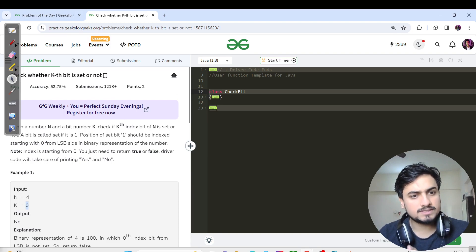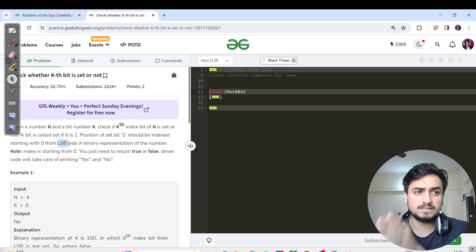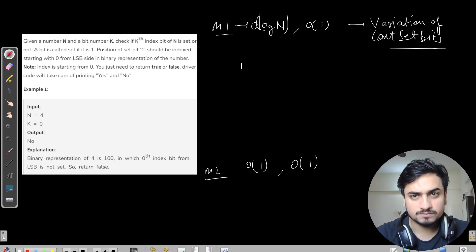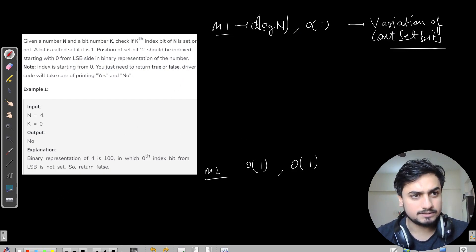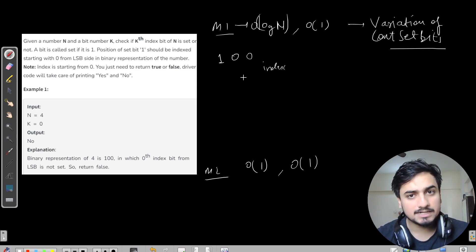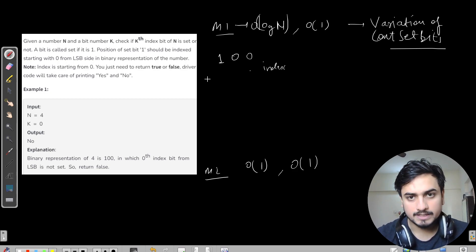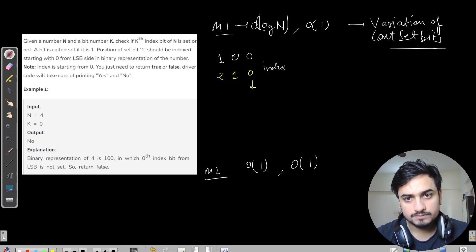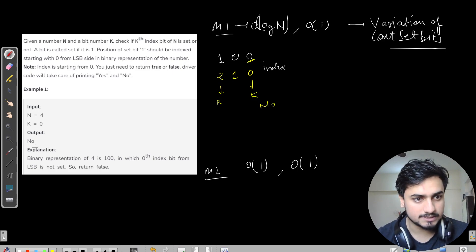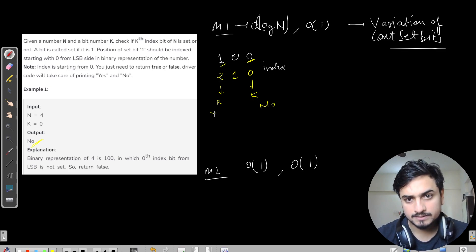It is 0-based indexing — the leftmost, that is the least significant bit, starts from the 0th index going 1, 2 towards the right. So for n=4 and k=0 the answer is no, and for n=4 and k=2 the answer is yes. For 4 written in binary as 100, the indices are 0, 1, 2 from right. For k=0 the bit is unset, for k=2 the bit is set.